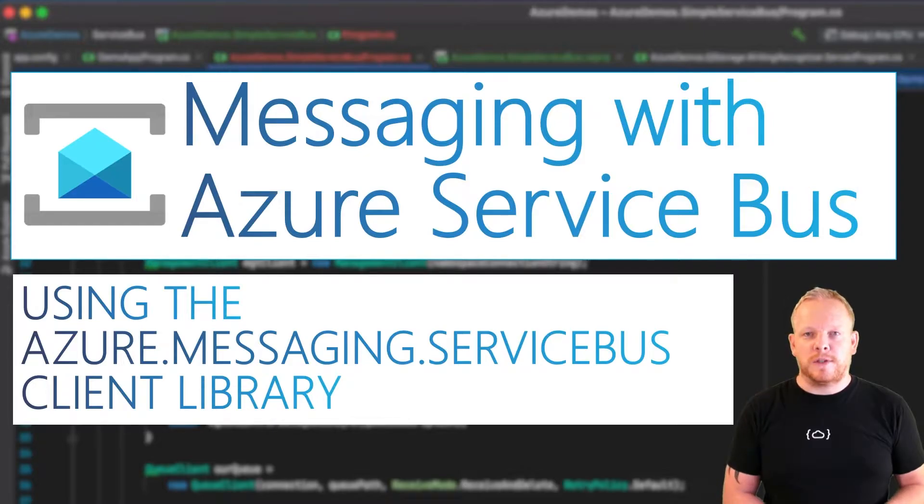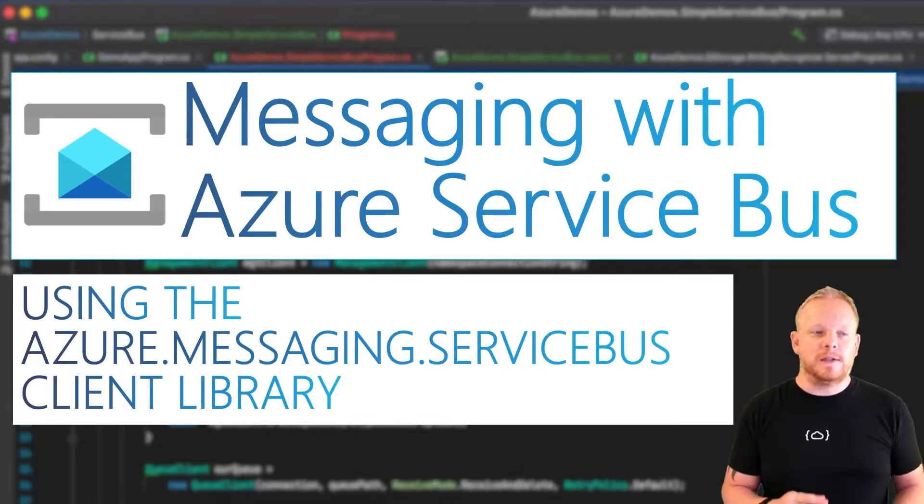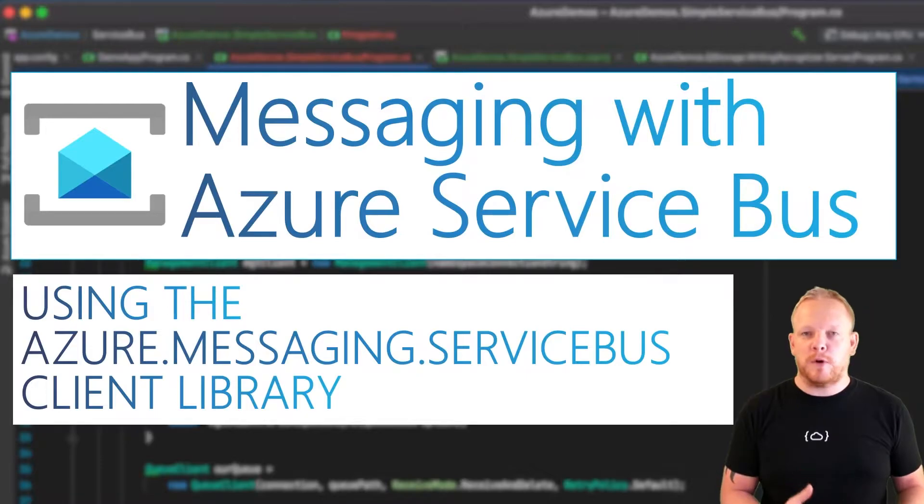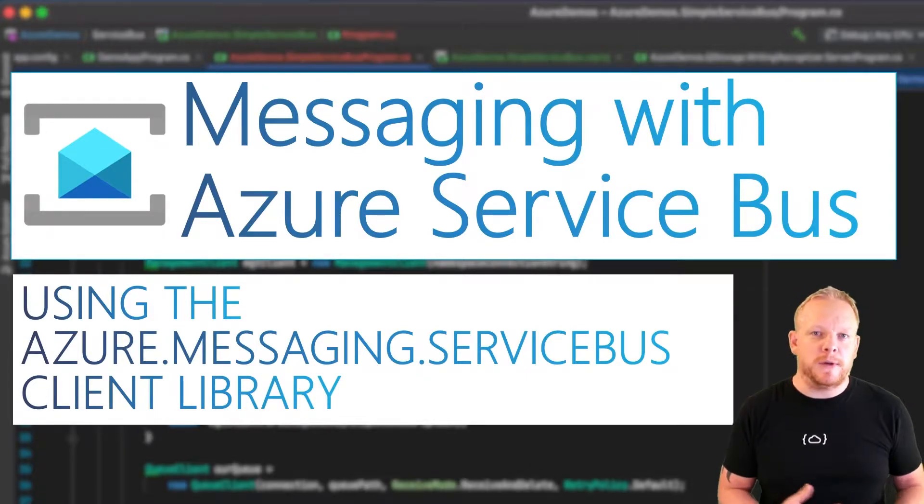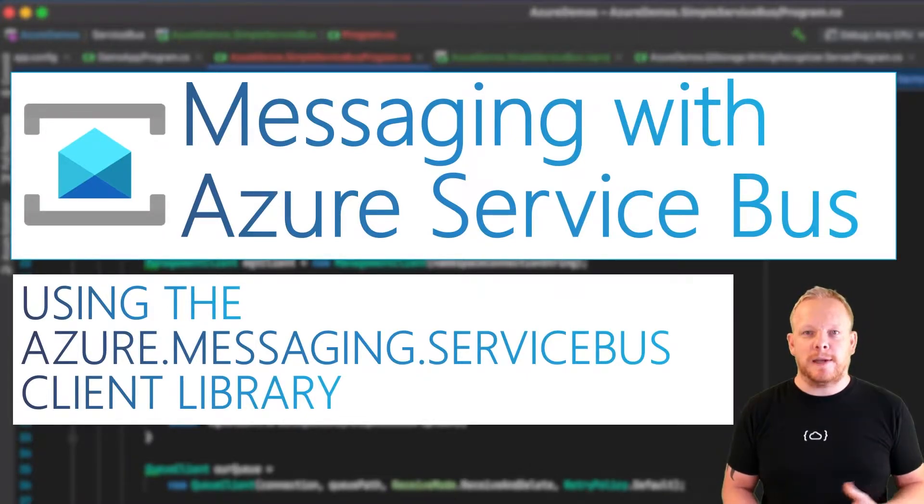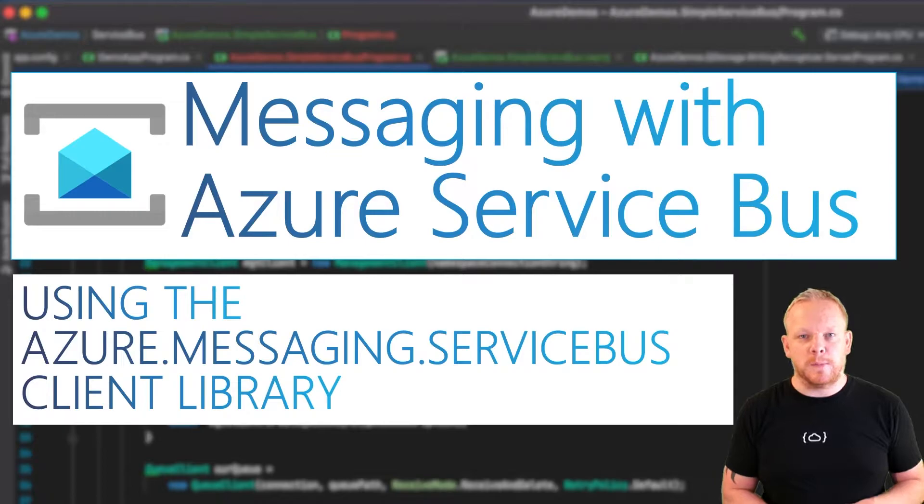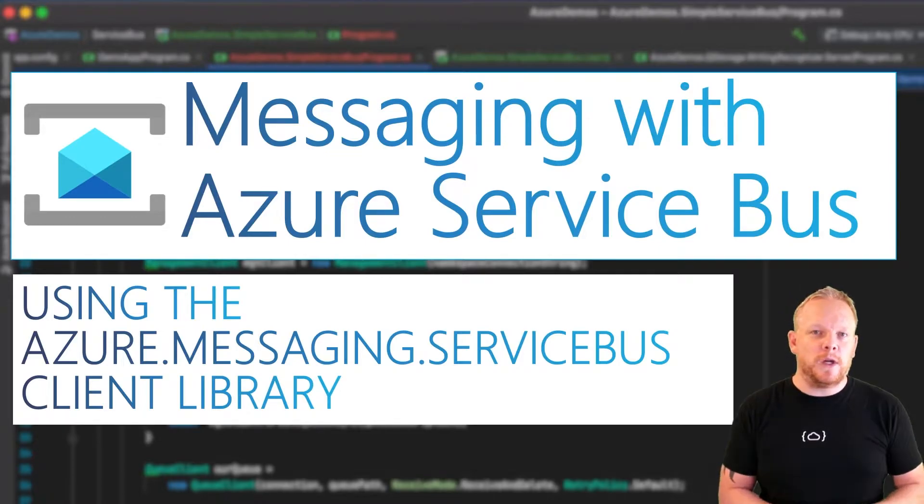To receive an async enumerable of messages, or to create a processor, which is like a subscription to messages that we had in the old libraries, and then how we can send messages with this library as well. So I'm going to dive into Visual Studio and start working.